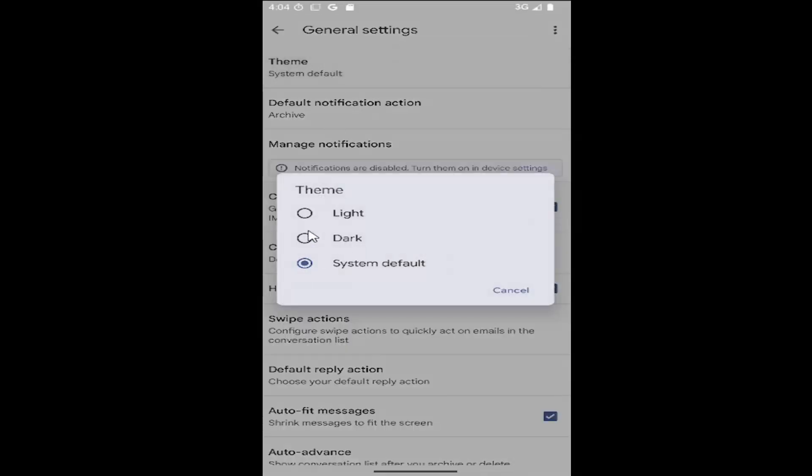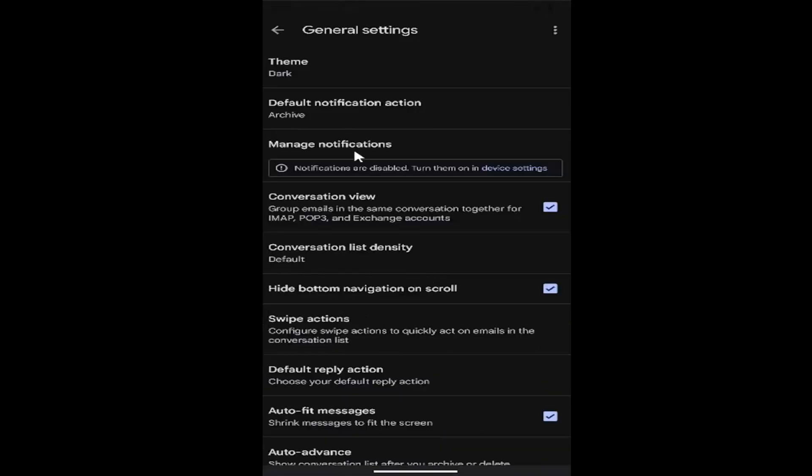You can select light, dark, or just the system default. Whatever your phone's theme is, it's going to be what Gmail displays as. But if you want to select dark, go ahead and select dark, and that's all you have to do.